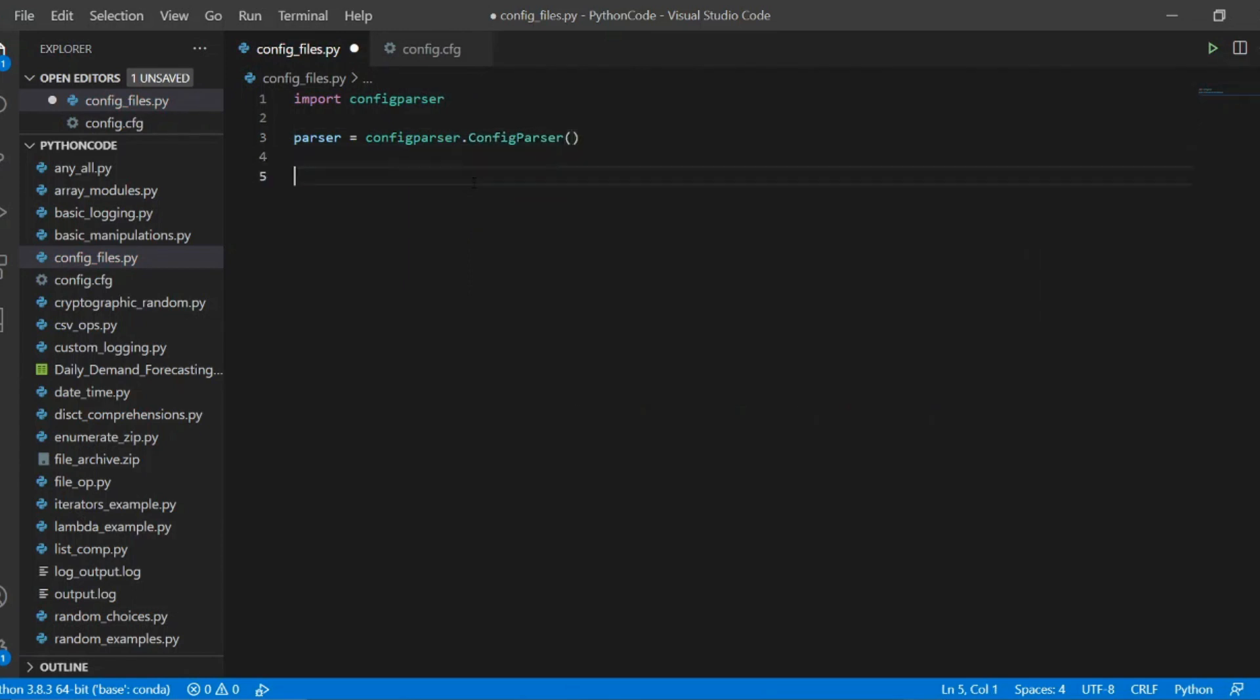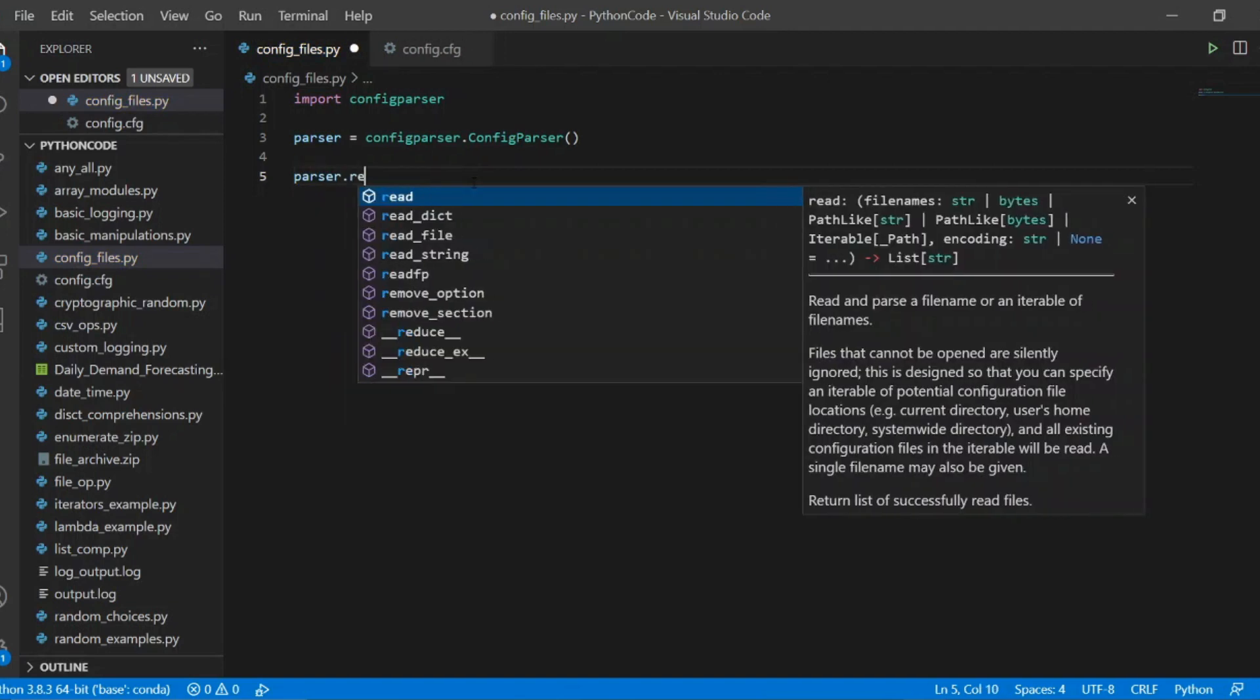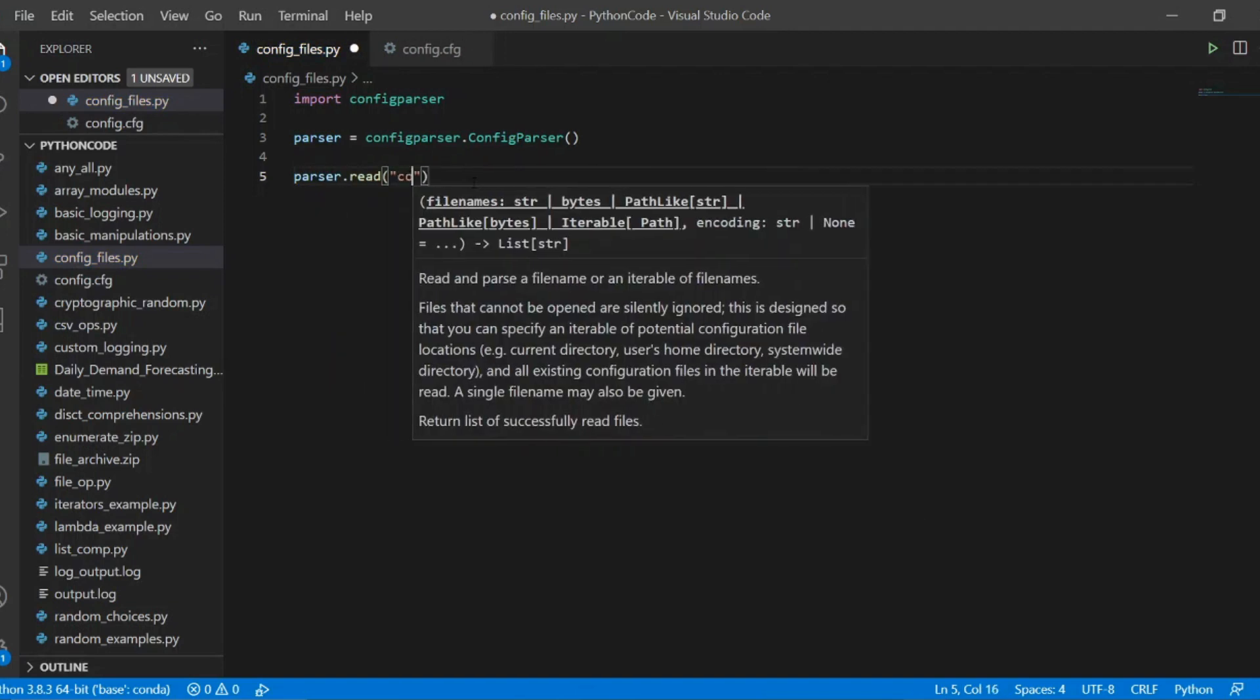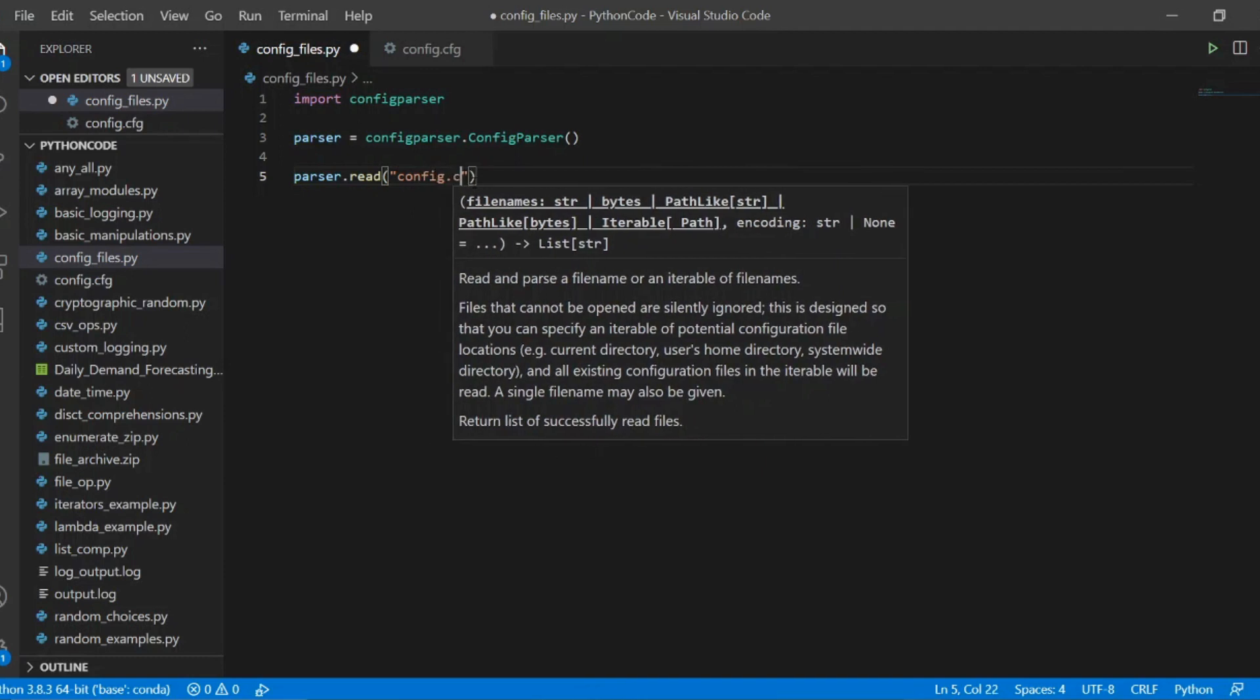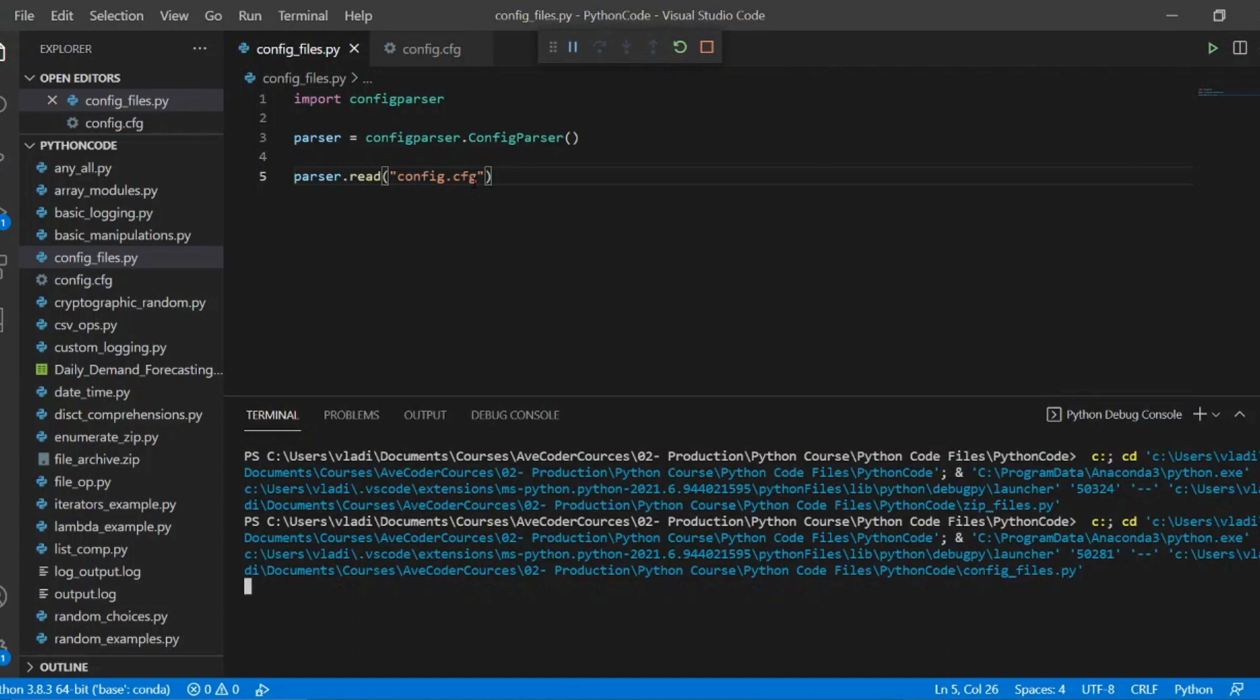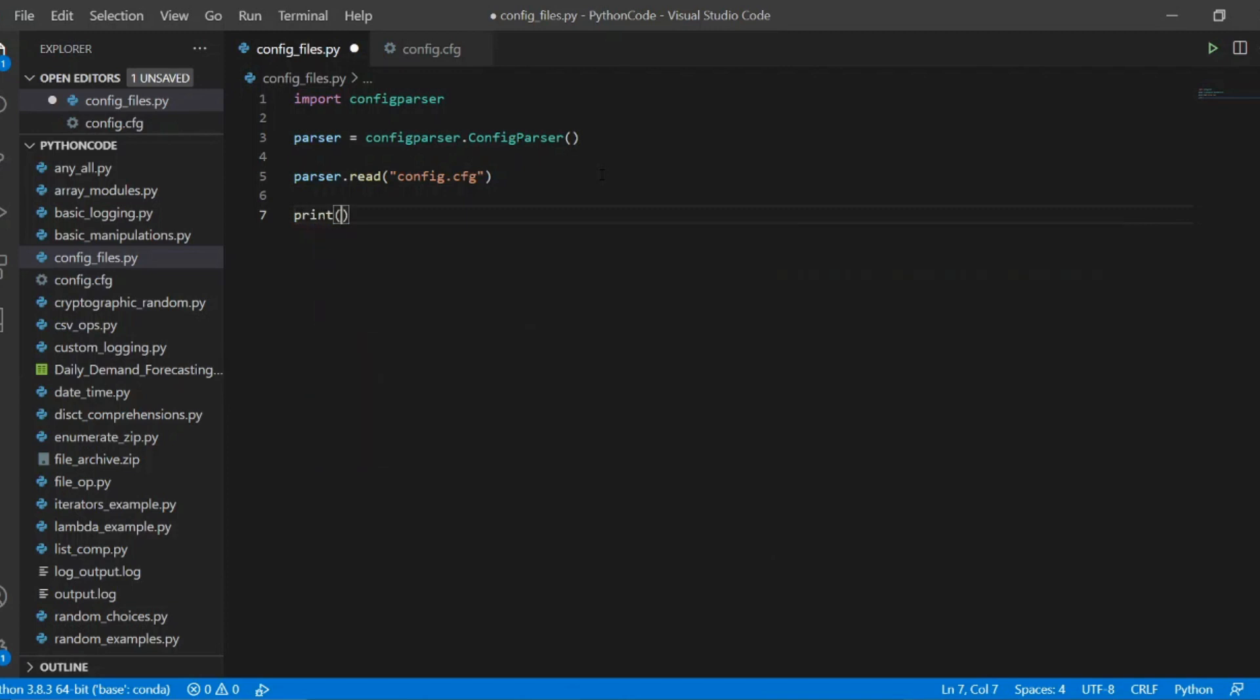We start by creating the configuration parser. Parser is an object of config parser class that allows us to, for example, read the configuration file. We pass the name and full path of our config file as an argument. And now, once it's been parsed, we can use our object to access various data inside this config file.